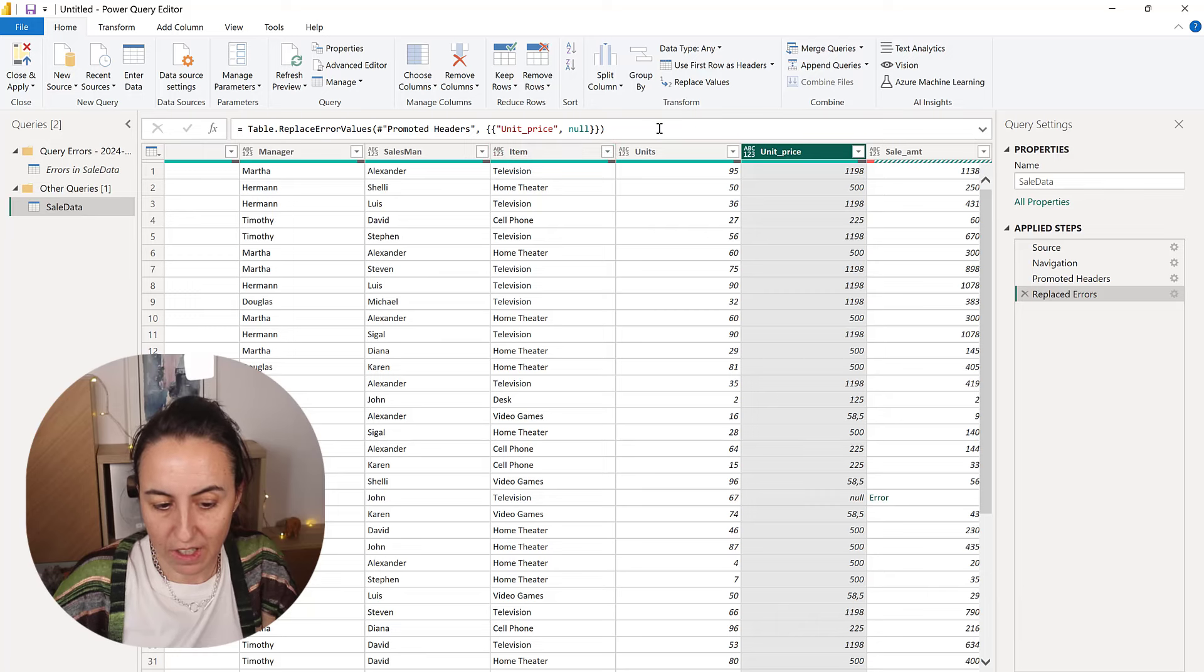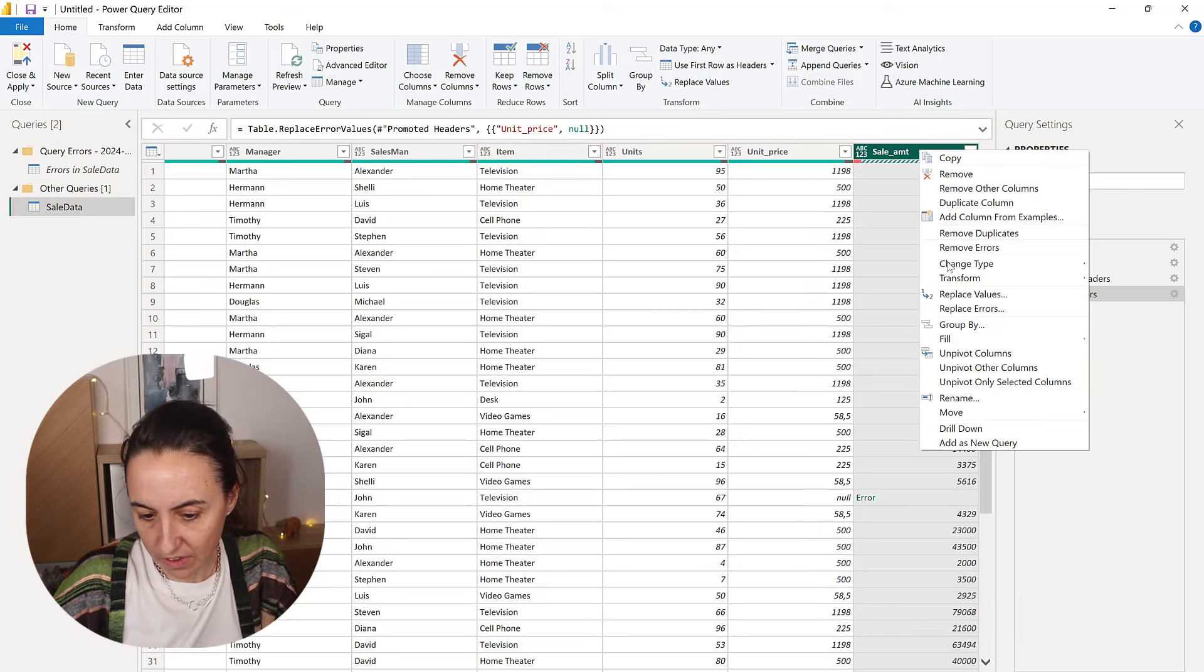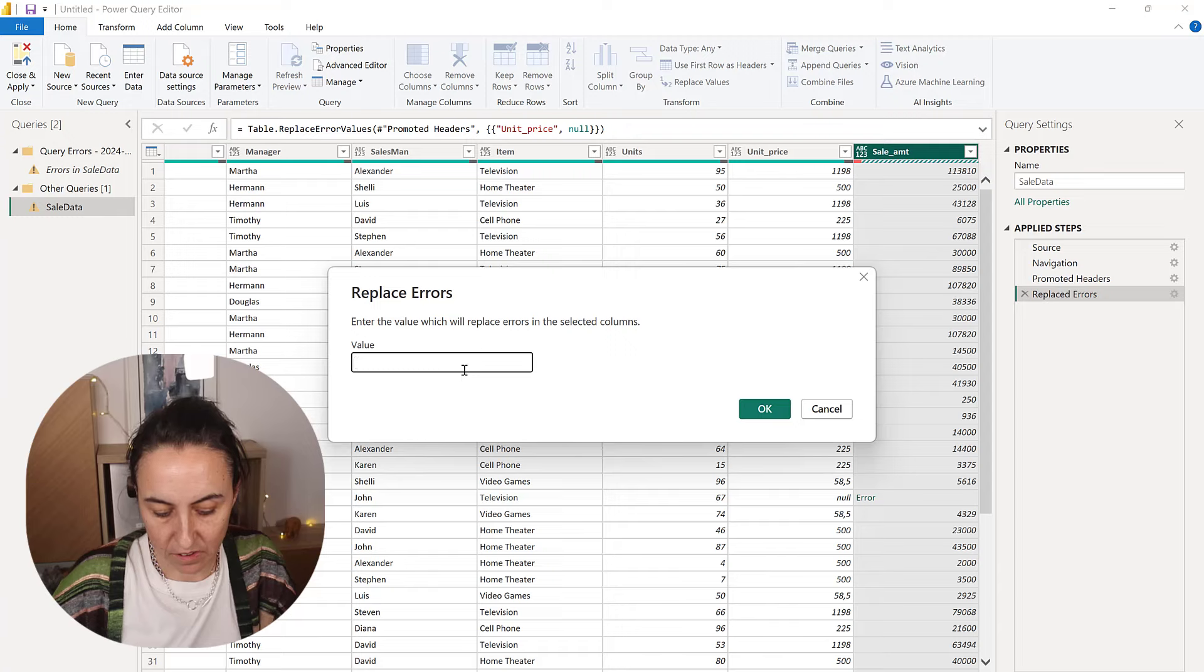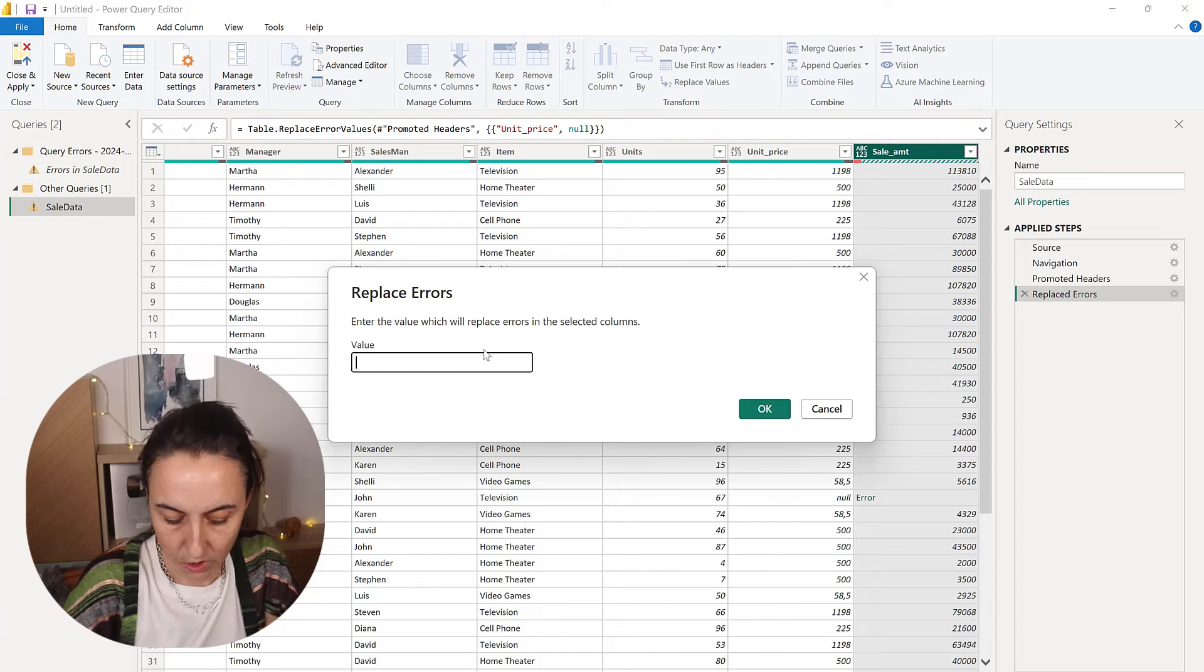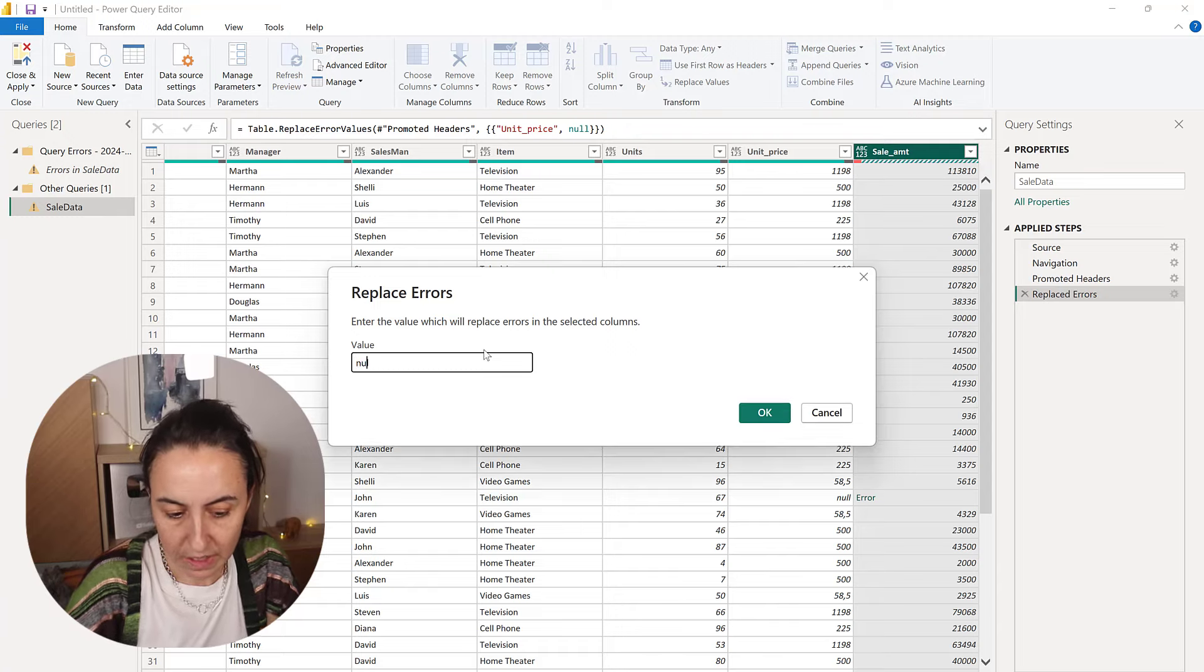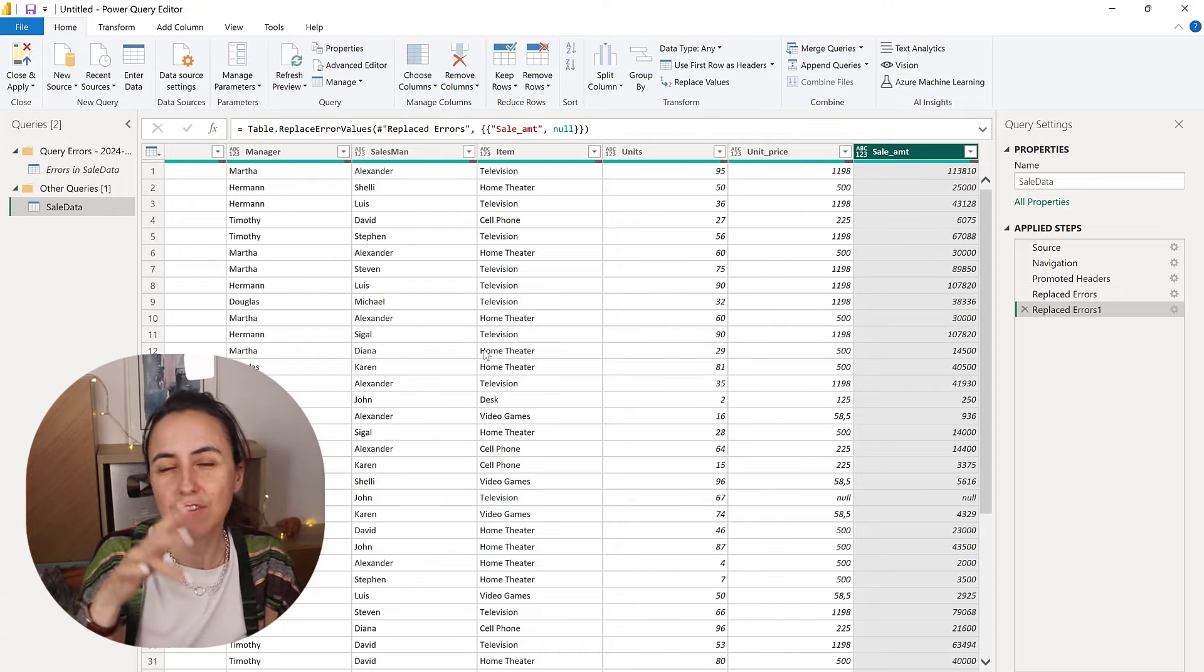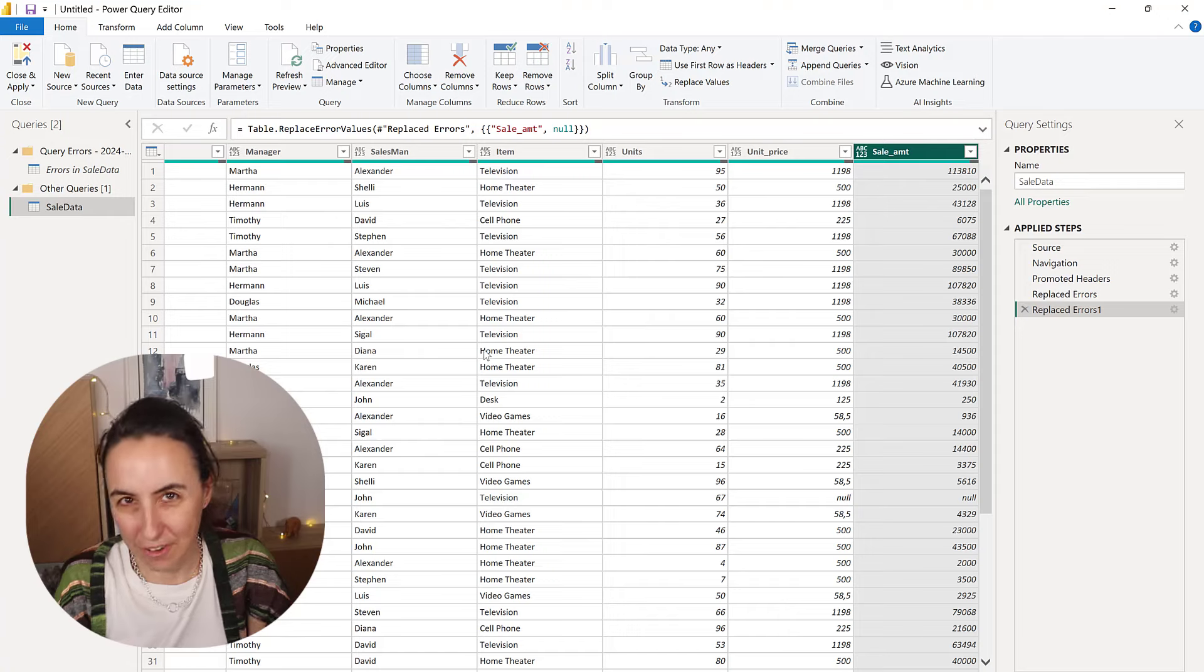And then here, if you want, you can add, or you can actually go here and do the exact same thing, and then you do null. So it will keep the row, but it will get rid of the errors.